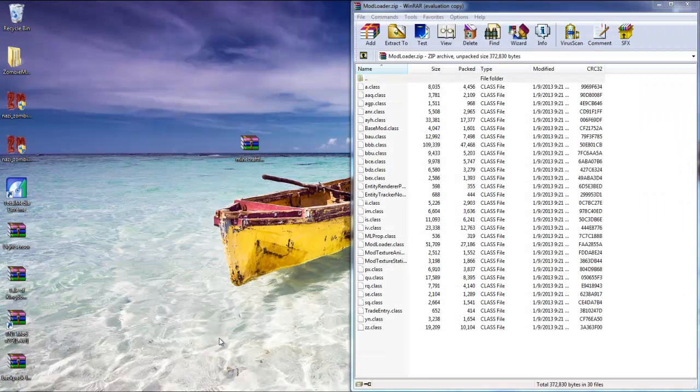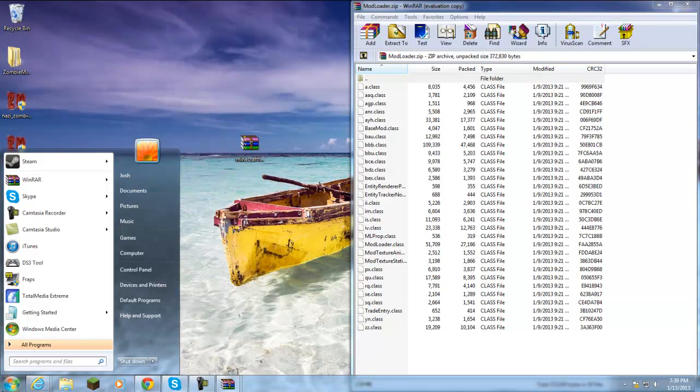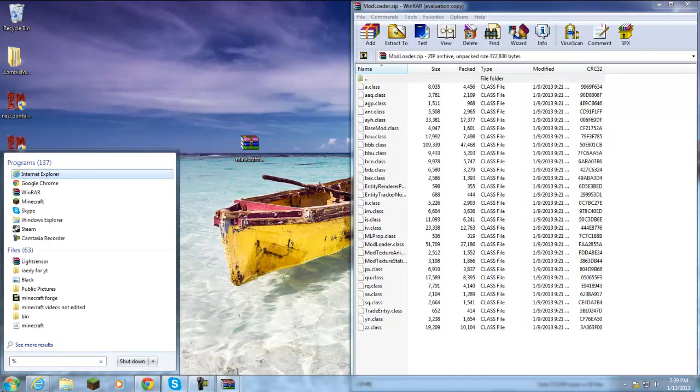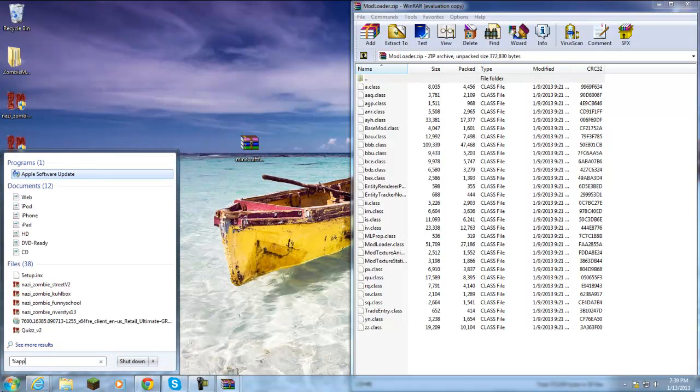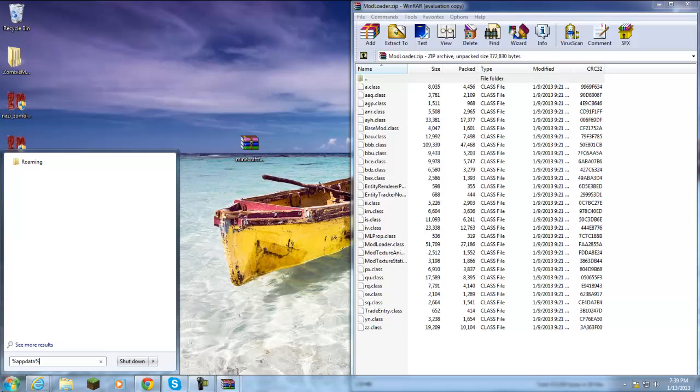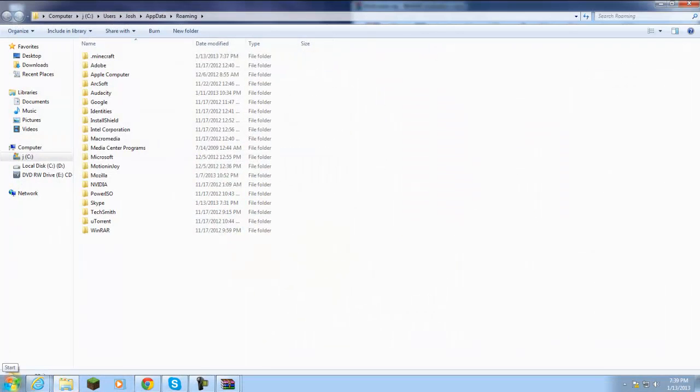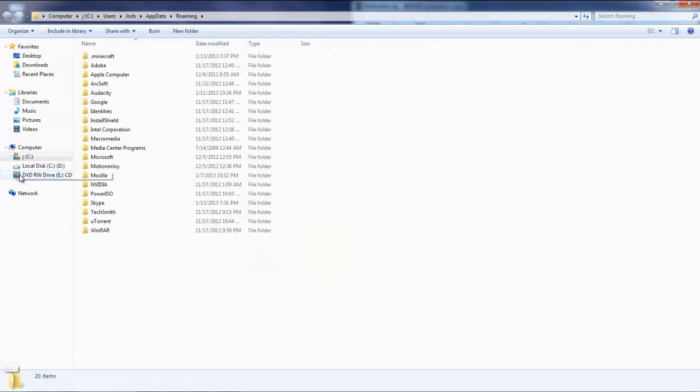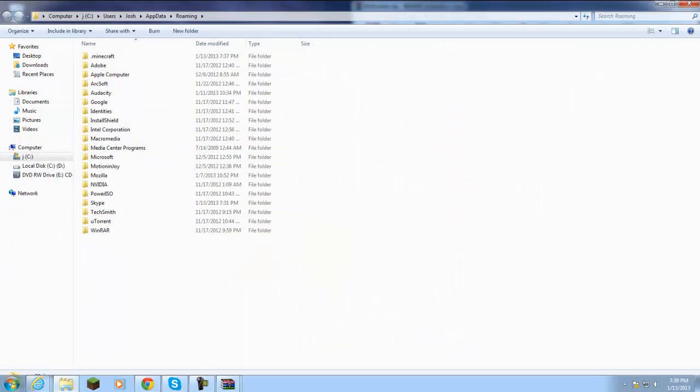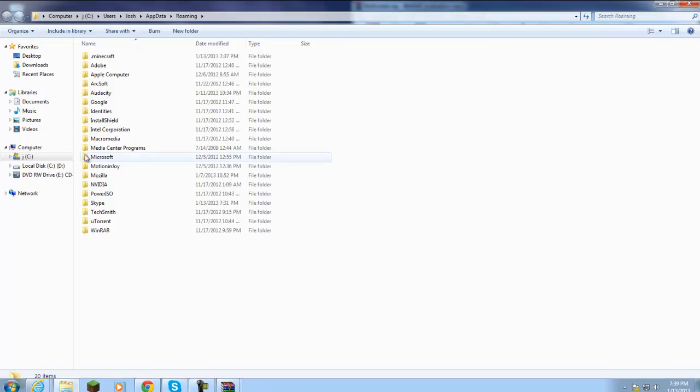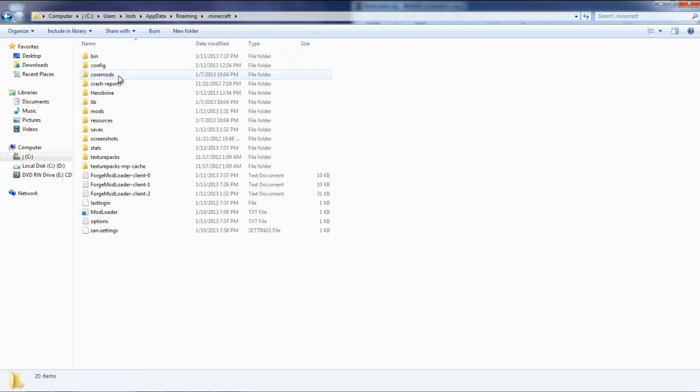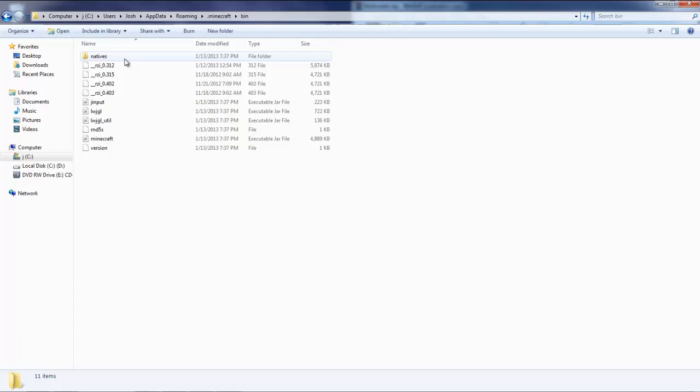Let me try this again - percent APPDATA percent, hit enter. This is what you should see. Then you're going to see a .minecraft folder, double click that. Then you're going to see a bin folder, double click that again. And once you're in here you'll see this minecraft file.